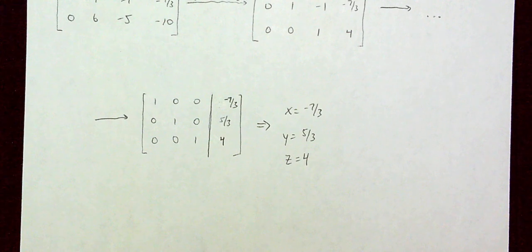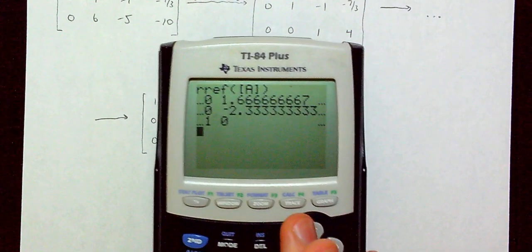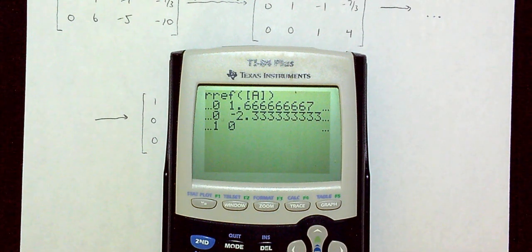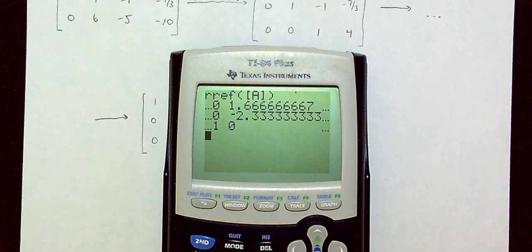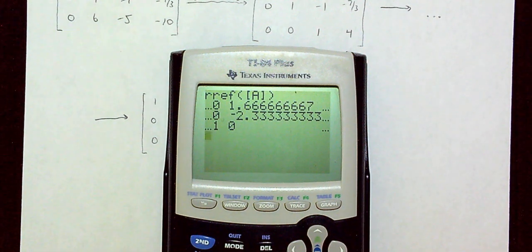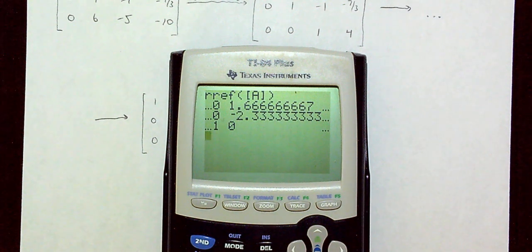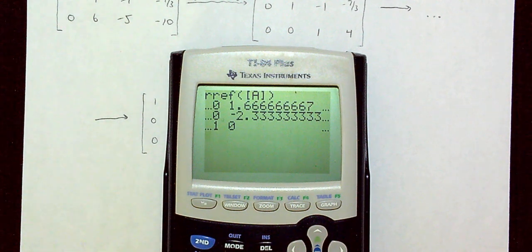It is possible to have two seemingly different answers to a system of three linear equations in three variables — both valid. The calculator is a great tool for homework or quizzes, or as a check on your hand work. But if I specify on a test that you must solve by hand, then you must do it by hand.